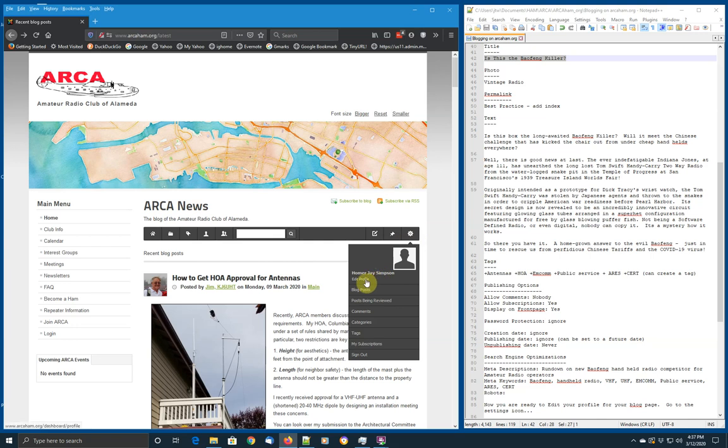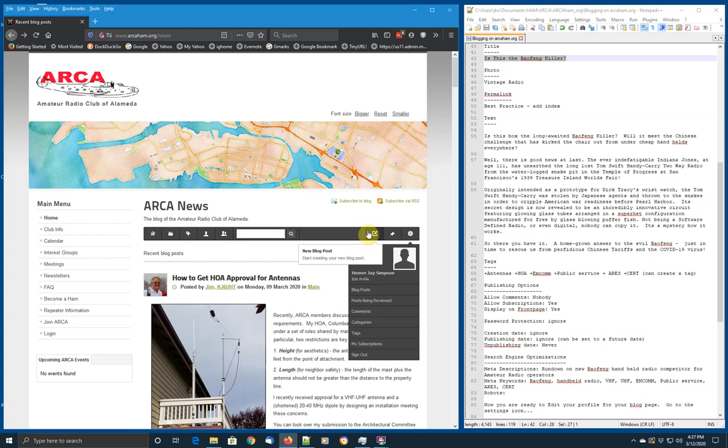You can edit your profile. You can look at your blog posts. Do a number of other things that are useful, but the most important is sign out. But we'll stay signed in. Let's go create the blog post.